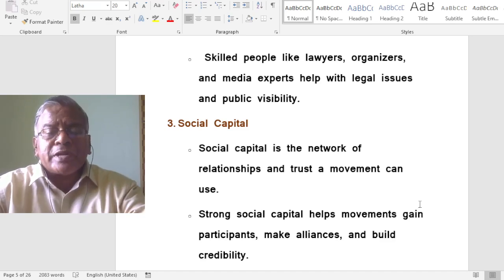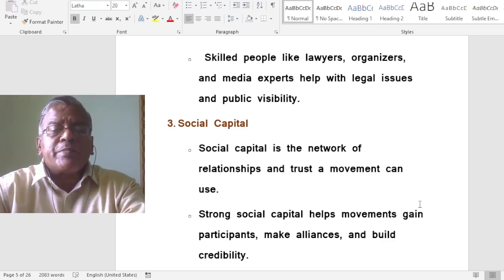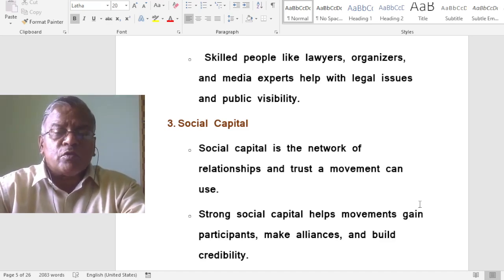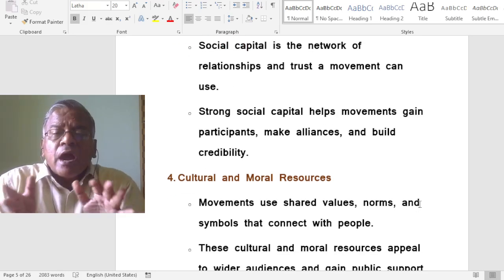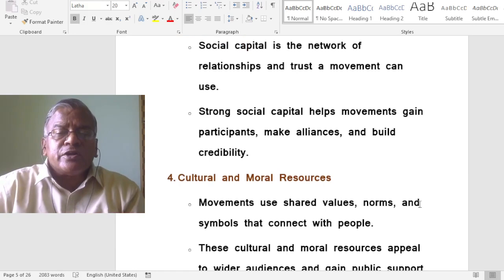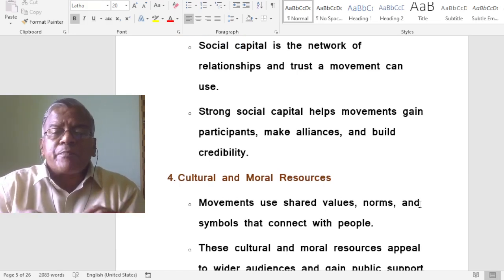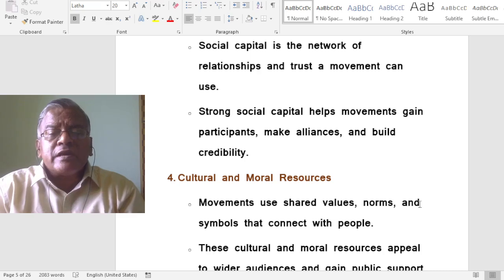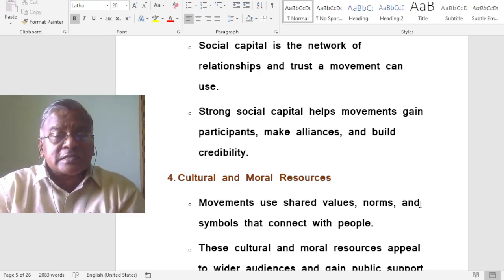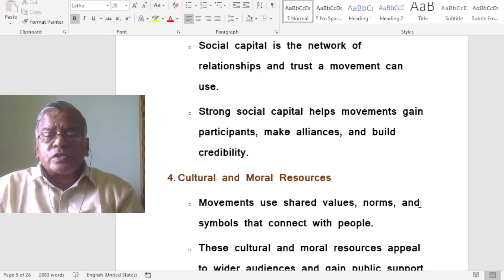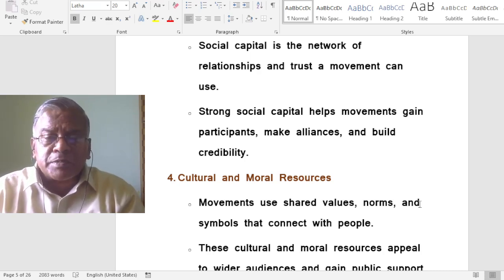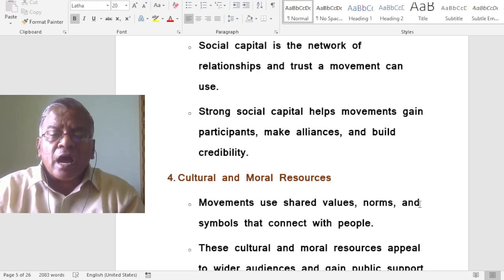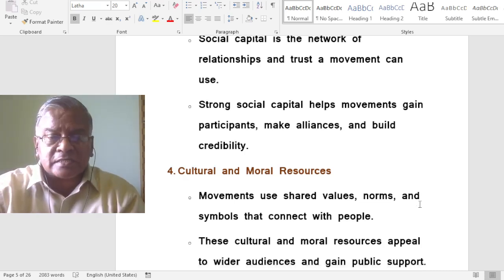Social capital is the network of relationships and trust that a movement can use. Strong social capital helps movements gain participants, make alliances, and build credibility and trust.